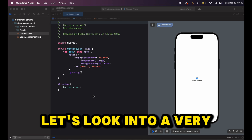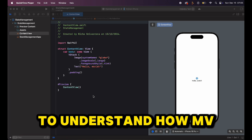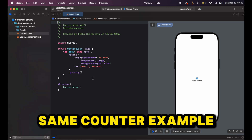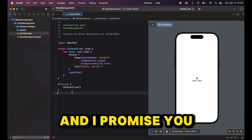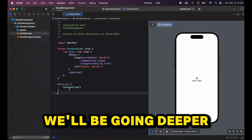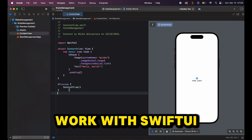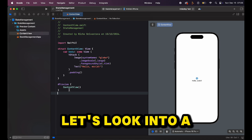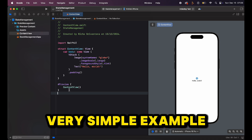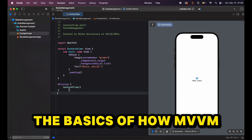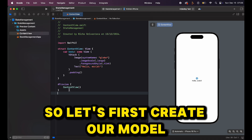Let's look into a simple example to understand how MVVM works with SwiftUI. We'll take the same counter example, and we'll be going into deeper and more complex examples in future videos. But at this stage, let's learn the basics of how MVVM works with SwiftUI.